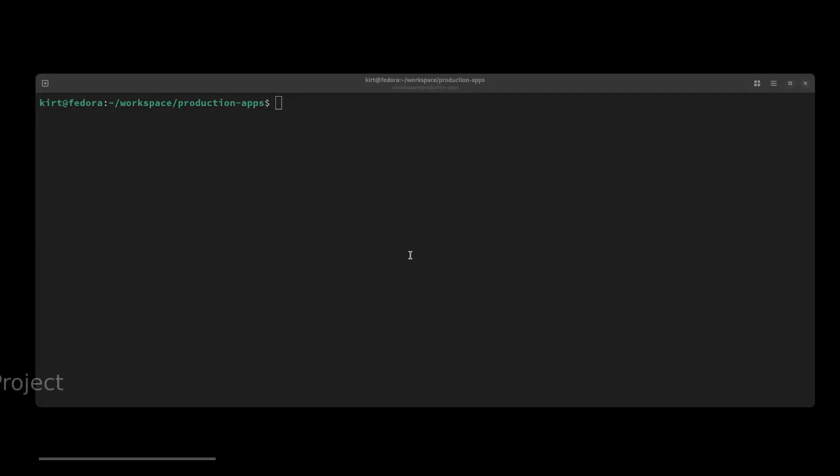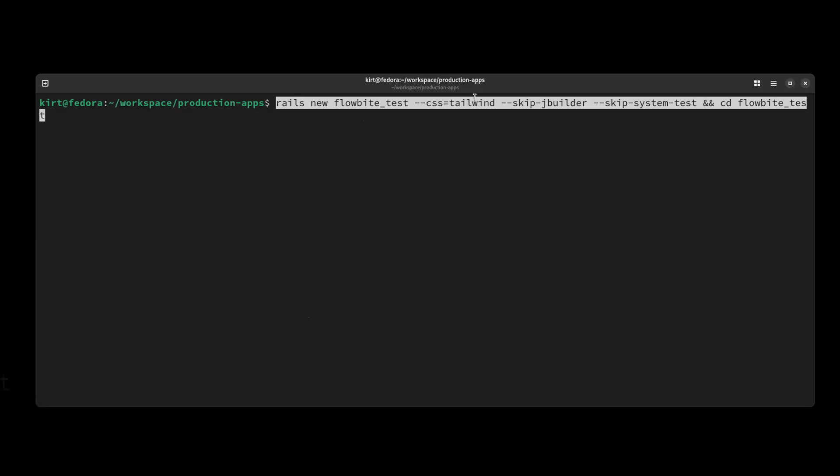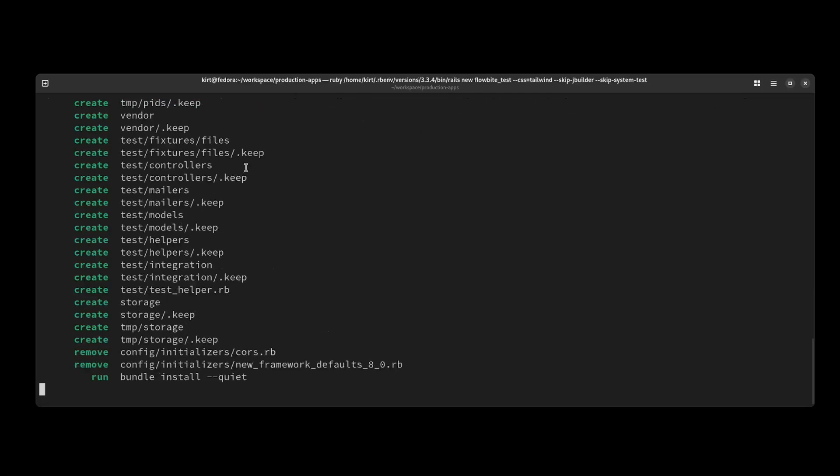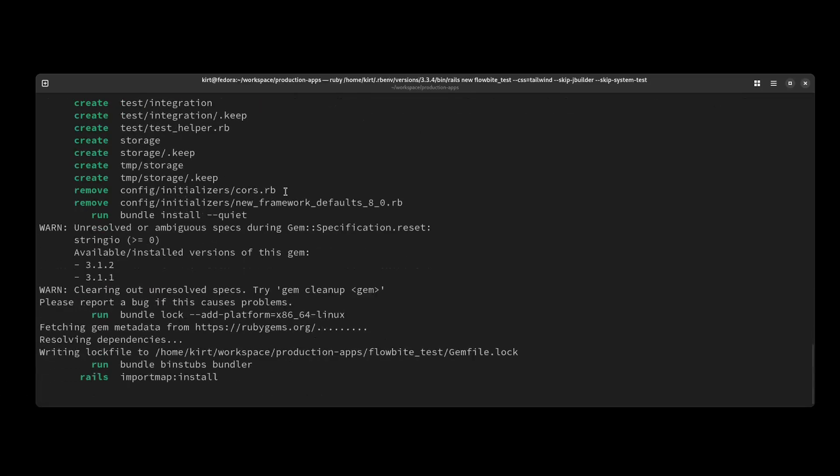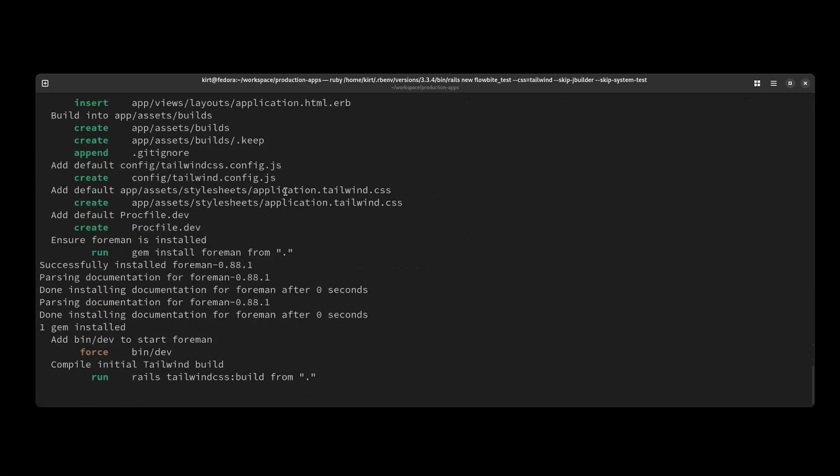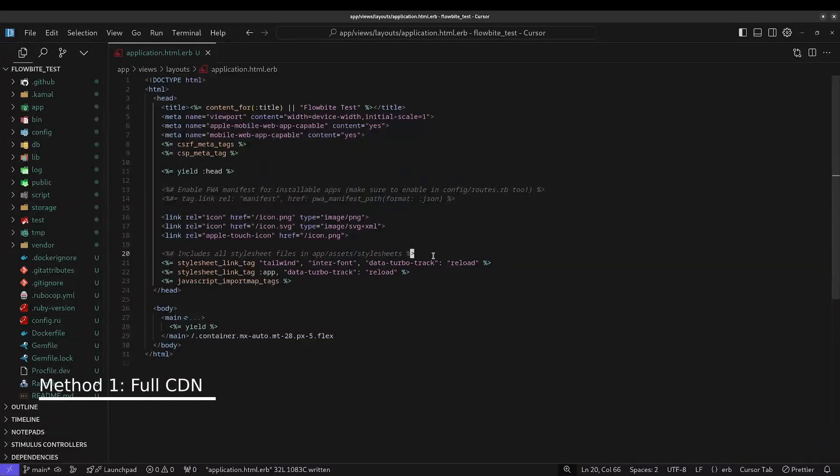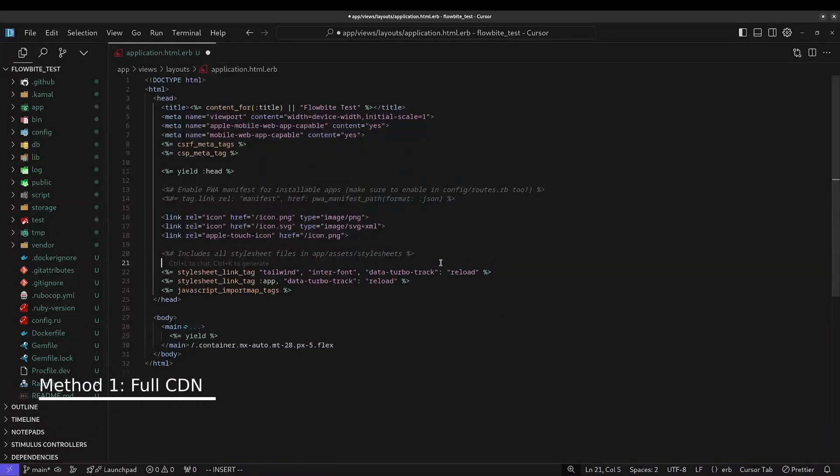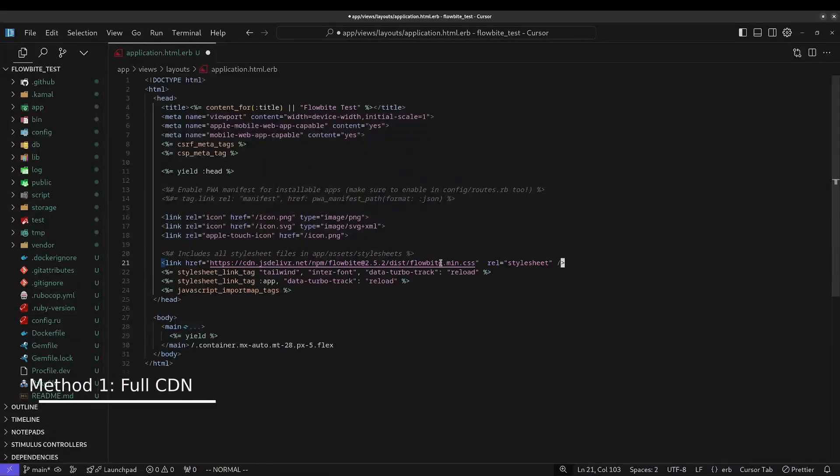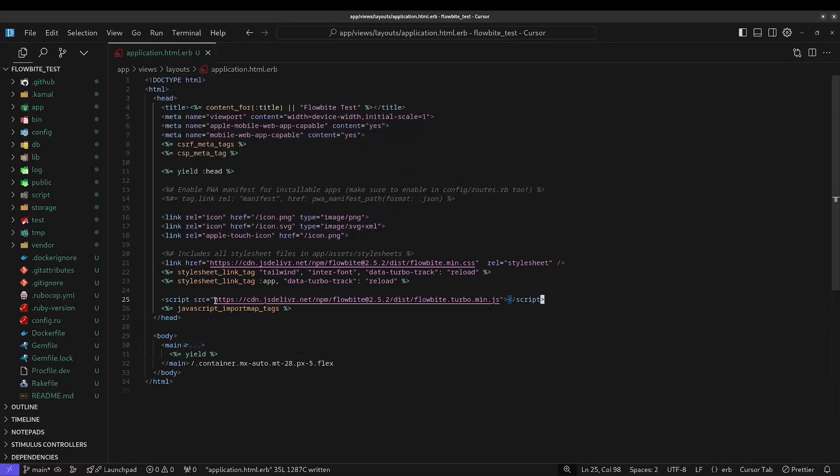So I'm going to start by kicking off a new project specifying Tailwind as the CSS library. The first and simplest method is to simply reference the CSS file and the JavaScript file on the JSDeliver CDN. The link and script tag should be added to the application layout file like you see here.